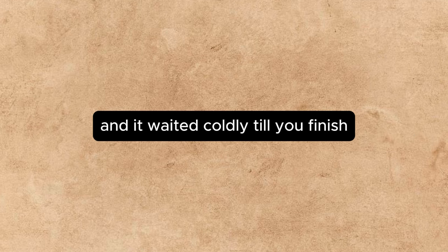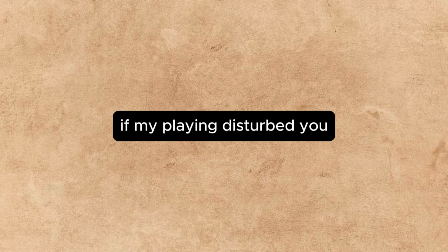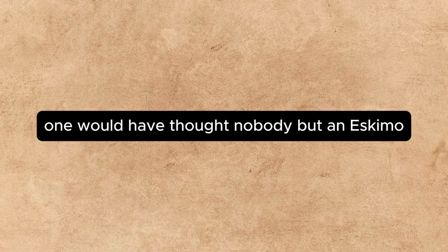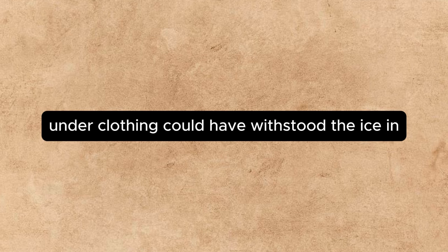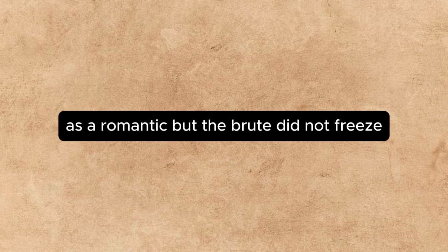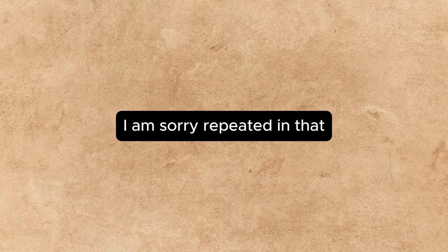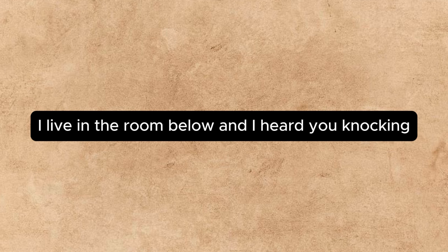Annette waited coldly till he had finished. I am sorry, she said in a this-is-where-you-get-yours voice. If my playing disturbed you—one would have thought nobody but an Eskimo wearing furs and winter underclothing could have withstood the iciness of her manner. But the brute did not freeze. I am sorry, repeated Annette, well below zero, if my playing disturbed you. I live in the room below, and I heard you knocking.